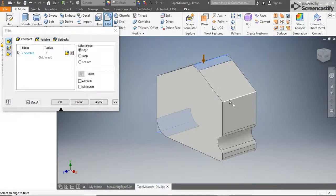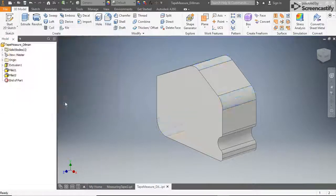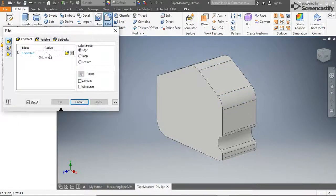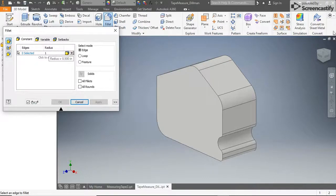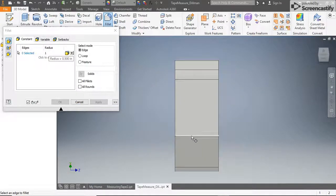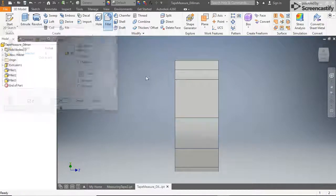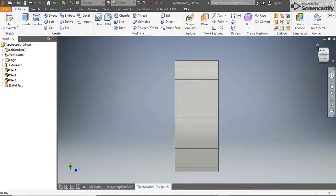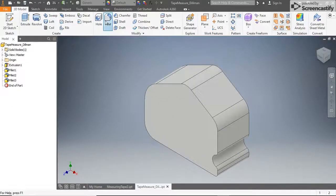Change the fillet radius to 1 inch and select the top left edge, then click OK. And finally, set the fillet radius to 0.0625 and select both the front and back edges of the housing and click OK.